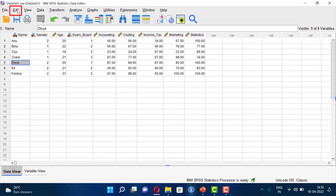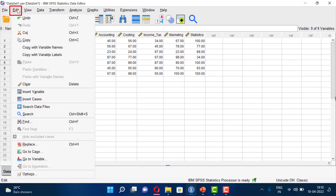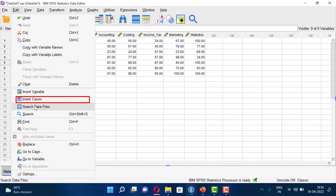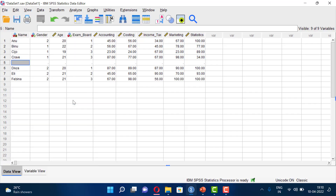To insert a case, click the Edit menu and then select Insert Cases. In the next slide we have a menu item where we have to enter the data.